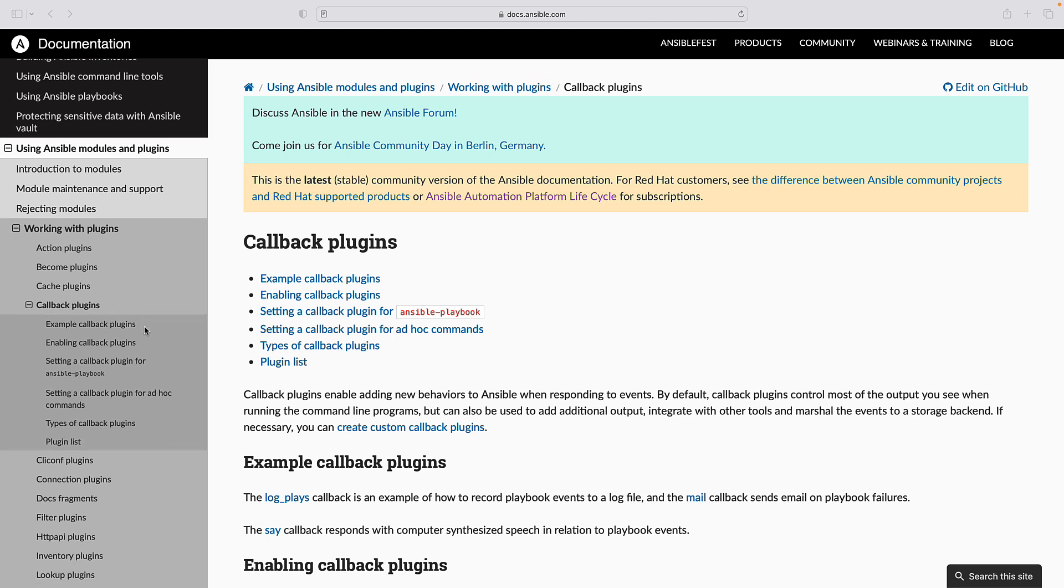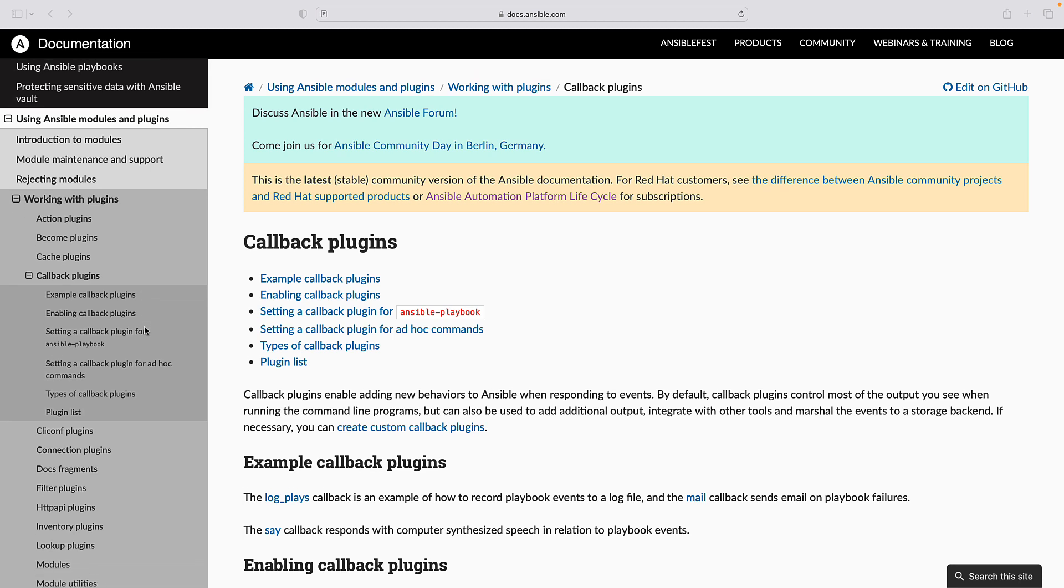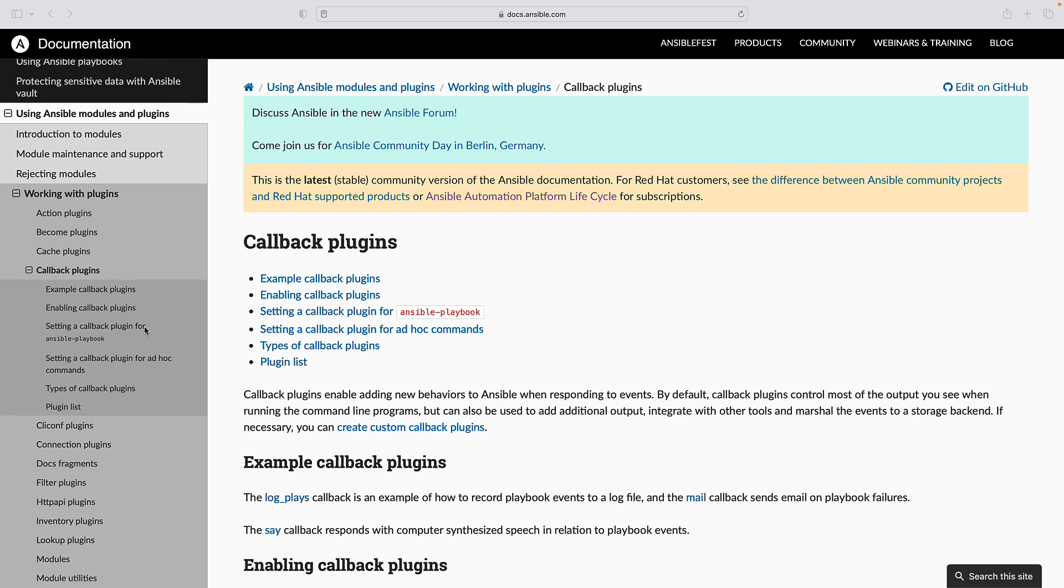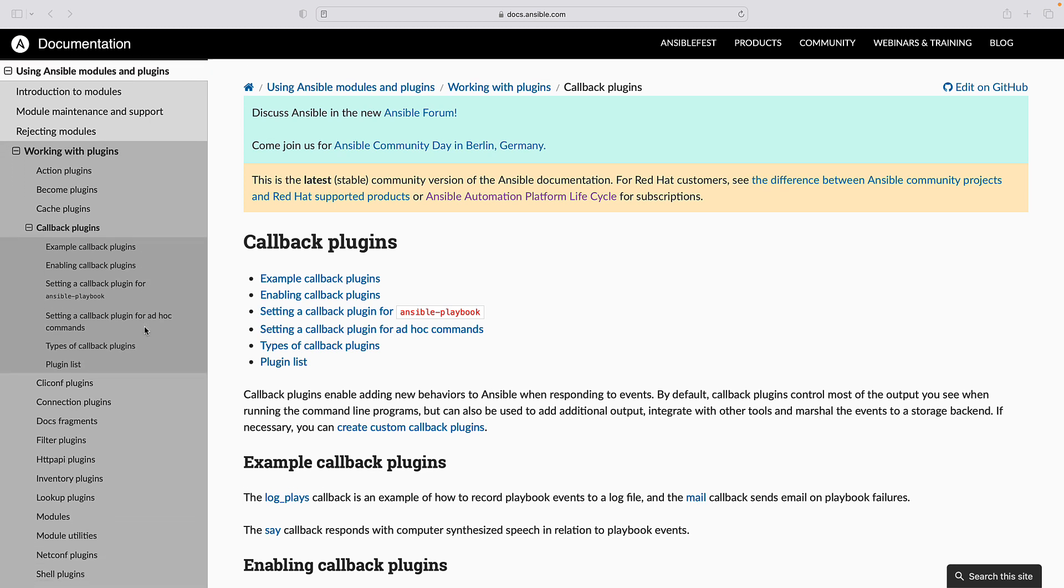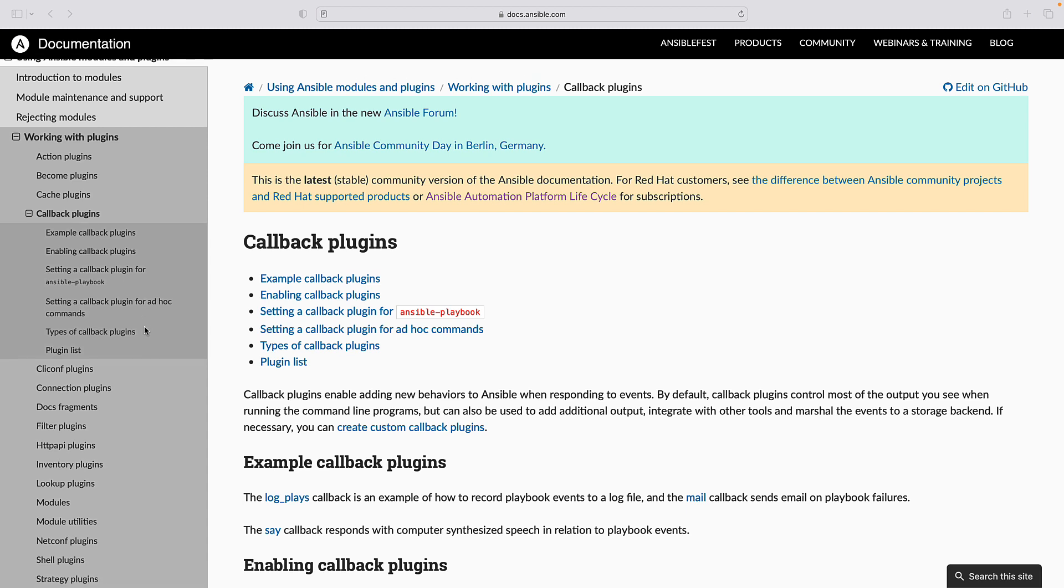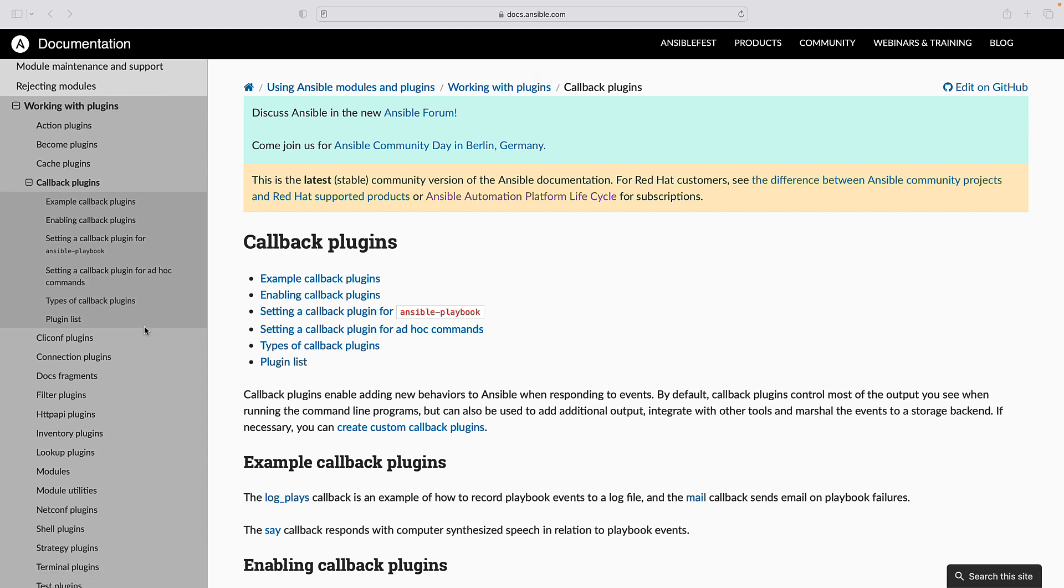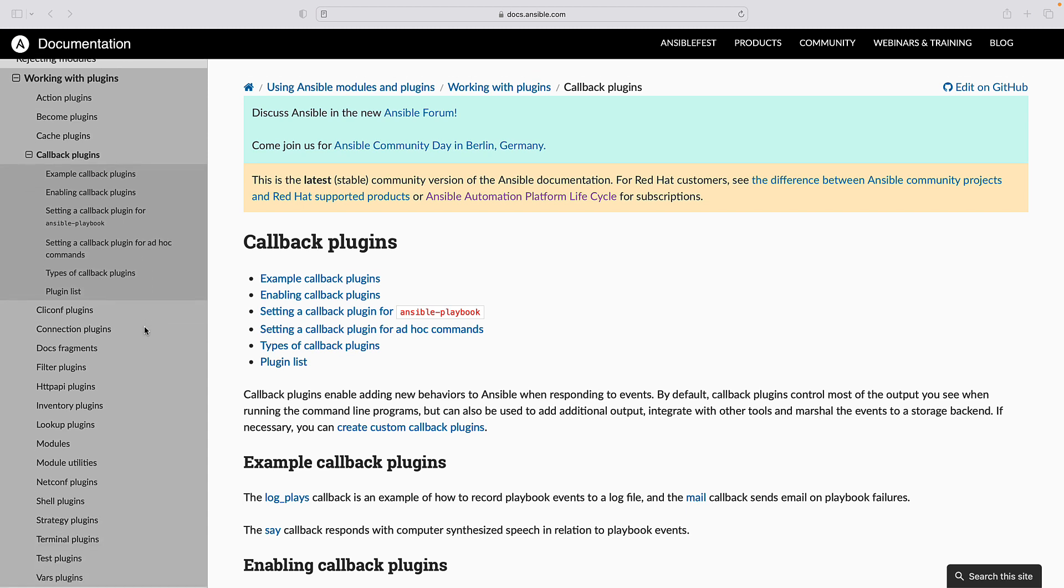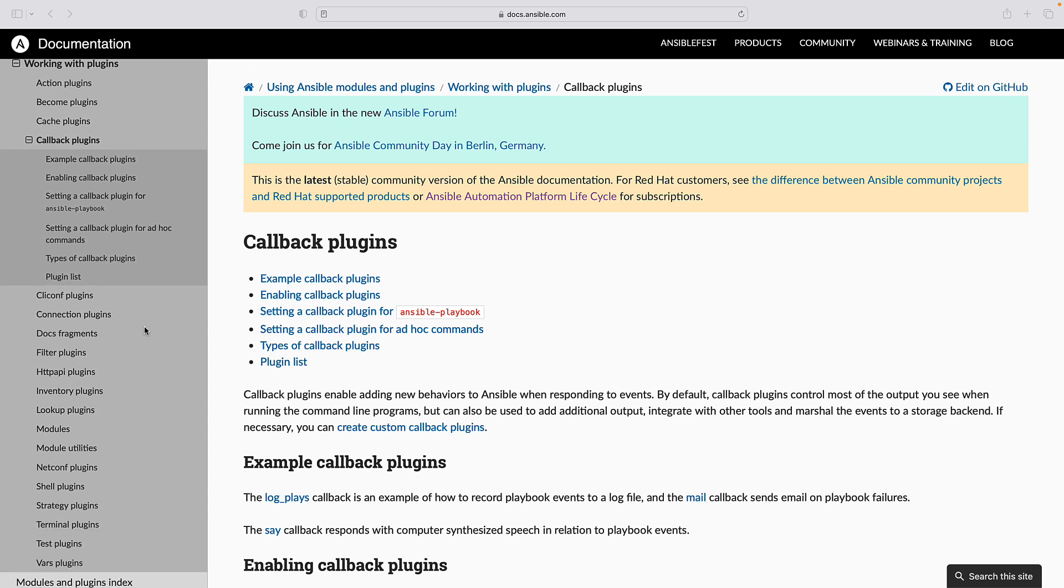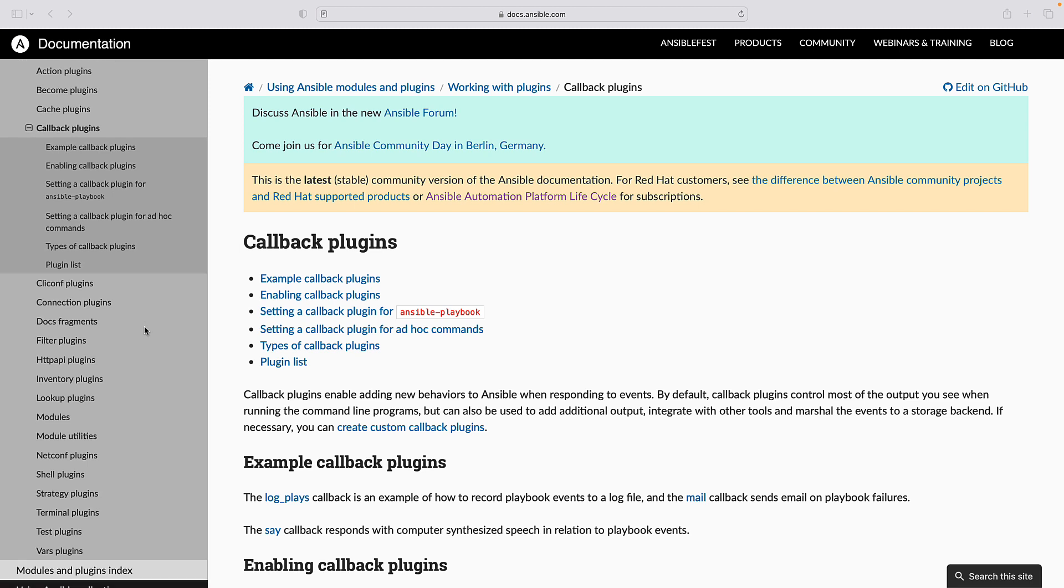They can be configured globally in the Ansible.cfg file or per playbook using the Ansible.cfg setting in the current directory or project.